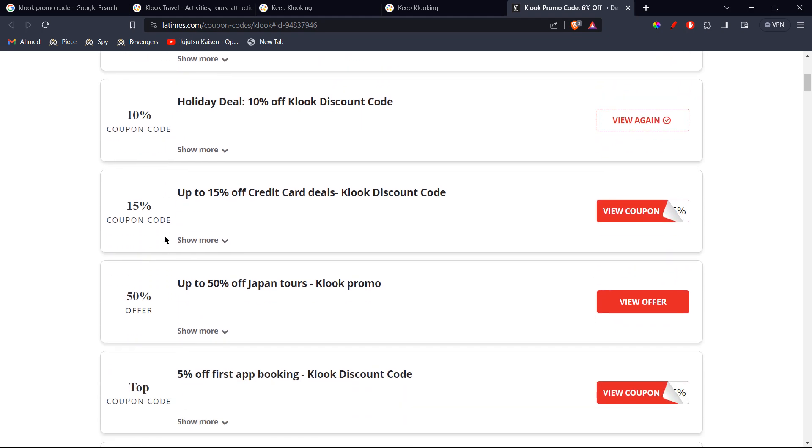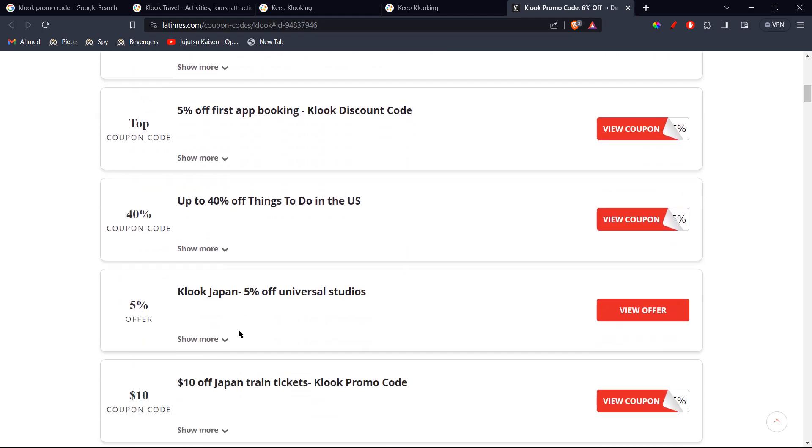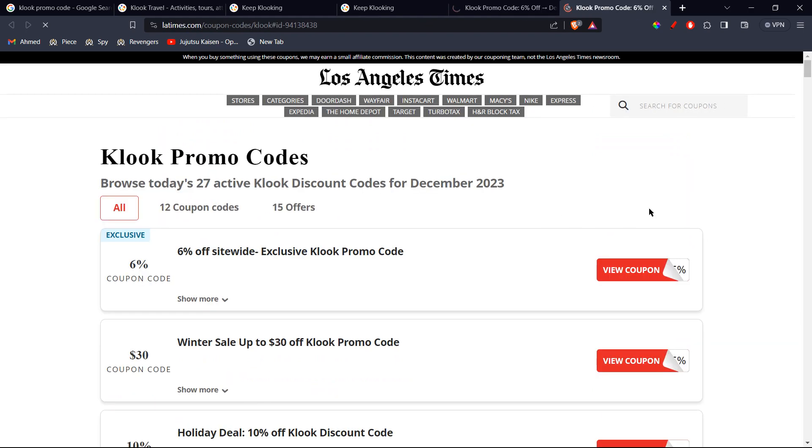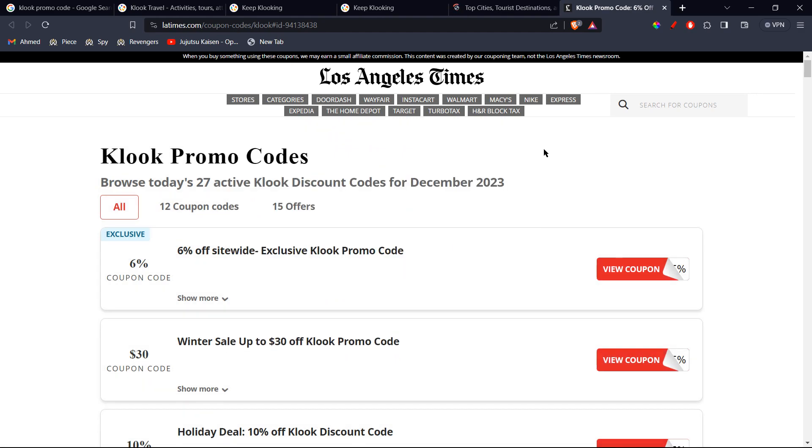So you can go ahead, scroll and see if anything else excites you. So up to $40 off in the coupon. Alright, so you can go ahead and scroll through them.